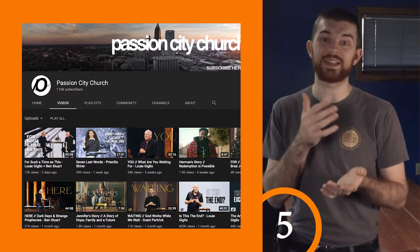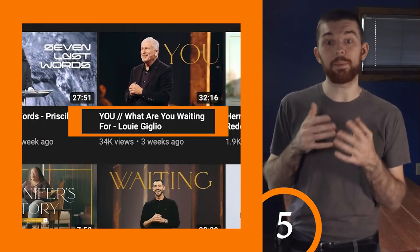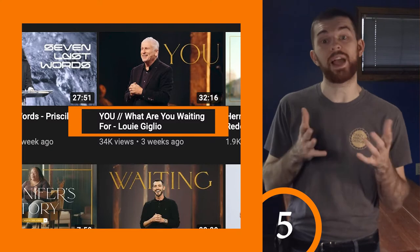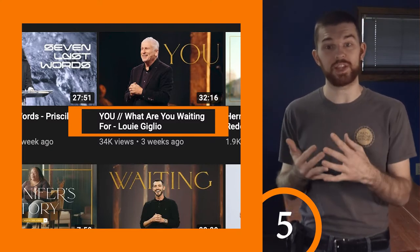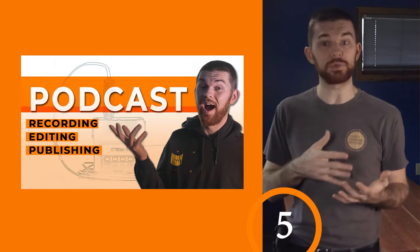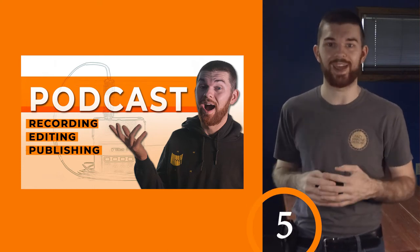Even if you keep the live stream on the page, edit the sermon portion out of it and post that as a separate video. Give it a title that includes the sermon name, series, or pastor's name, and add a description with a brief summary. Also take the audio from that video and share it in a podcast format. I created a video about this that helps those new to podcasts record, edit, and publish a podcast.